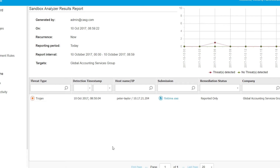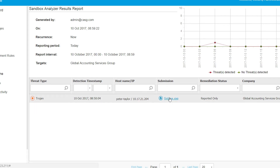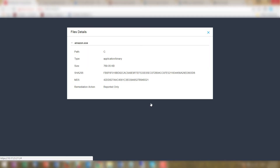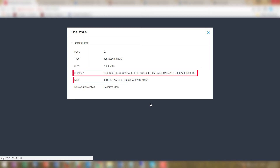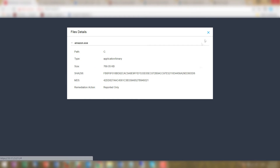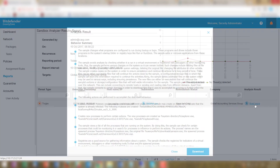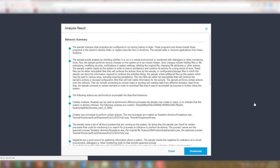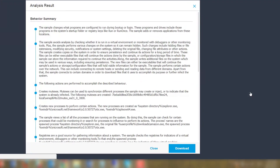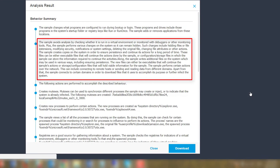To gain more insight on the threat behavior, the administrator generates a Sandbox Analyzer report. He first checks the file hash for further investigation, and then drills down using the analysis summary window, where he can see the complete log recorded during file detonation in the Sandbox.